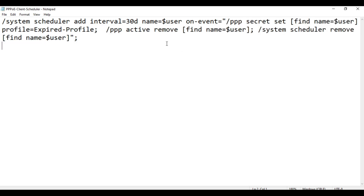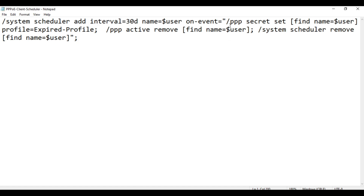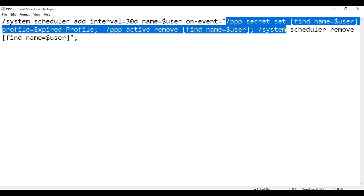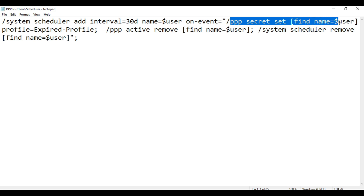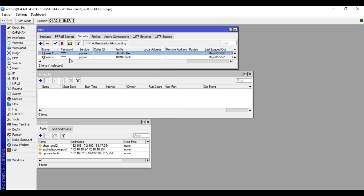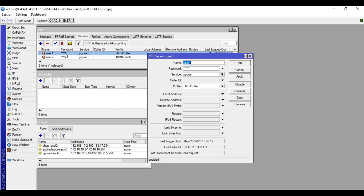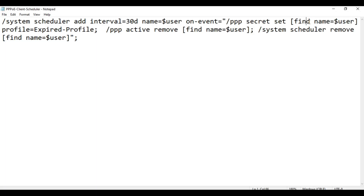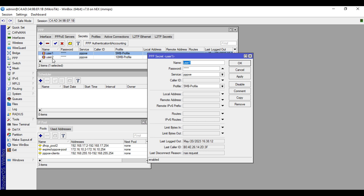In the on-event field, meaning when this 30-day interval is due, this script will be triggered. It runs: PPP secret set find name=$user — meaning in the PPP secrets tab it will find the name of the user that dialed the PPPoE server. In our case, for example, it's user one, so it will find user one in the Secrets tab.